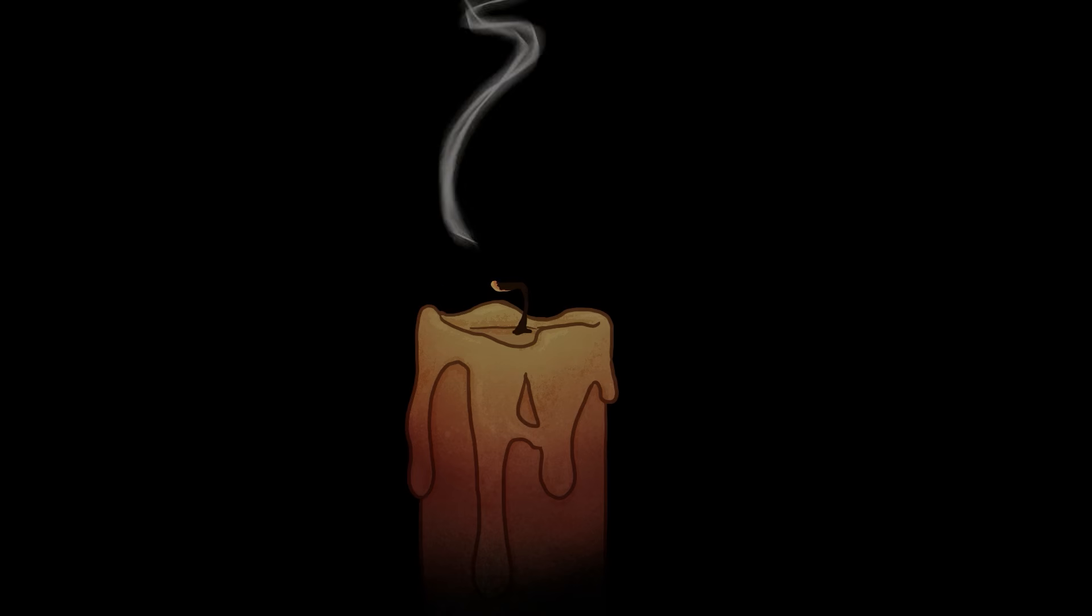Tonight's story is The One Who Waits by Ray Bradbury.